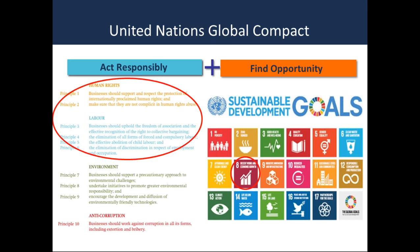UN member states adopted the Sustainable Development Goals in September 2015. Goal 8 calls for promotion of sustained, inclusive, and sustainable economic growth, full and productive employment, and decent work for all. In particular, Target 8.7 calls for immediate and effective measures to eradicate forced labor, modern slavery, human trafficking, and the prohibition and elimination of the worst forms of child labor, including recruitment and use of child soldiers by 2025. Our labor principles are derived from ILO conventions and address the concept of decent work and efforts to eliminate forced labor and child labor. Today's topic of modern slavery is therefore relevant not only to our human rights principles, but also labor principles.